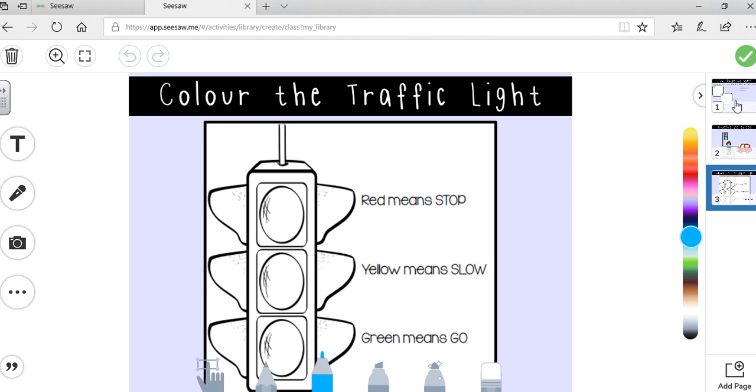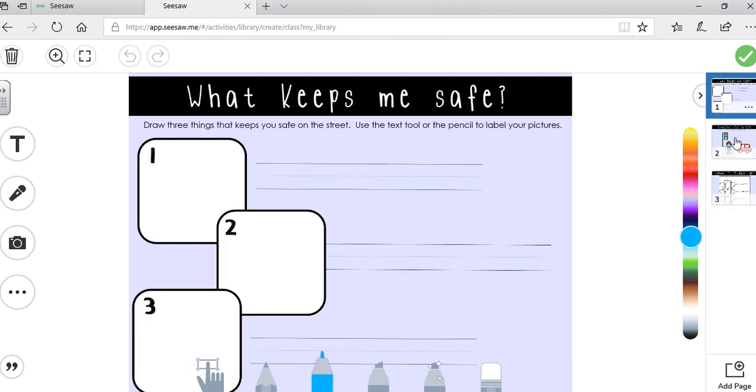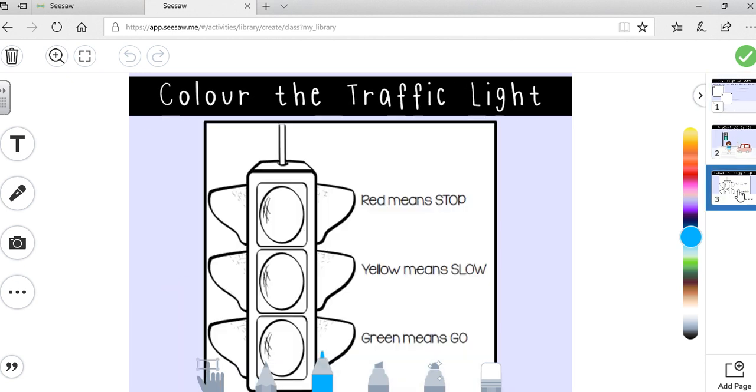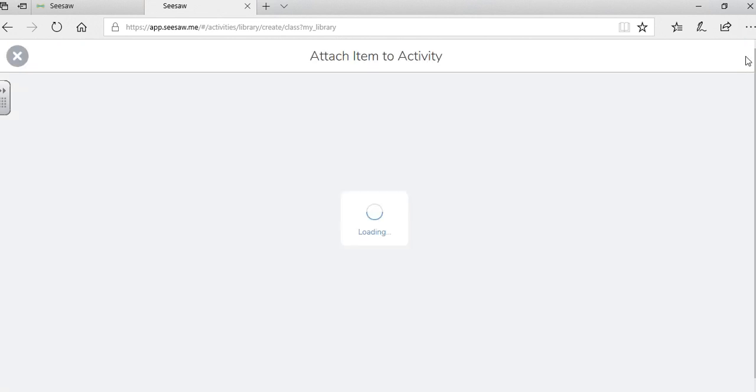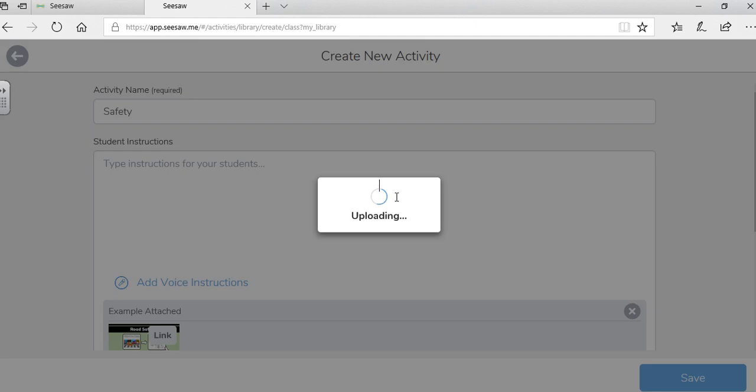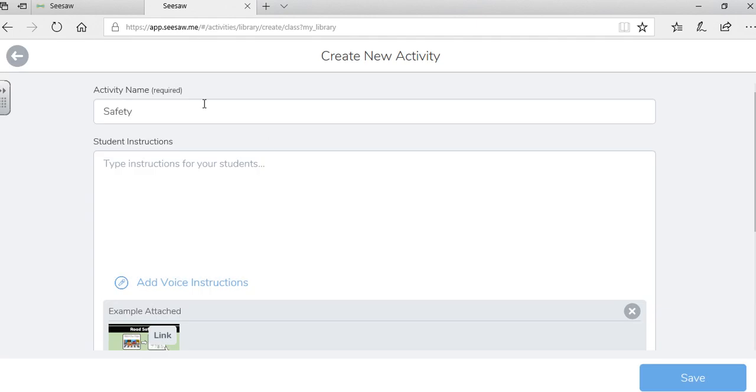And this is the document that students will be showing me their learning on. So this is different from the choice board. These are just simple activities that I made up that matches the lessons that they're going to be learning from their choice board. So I click check off.